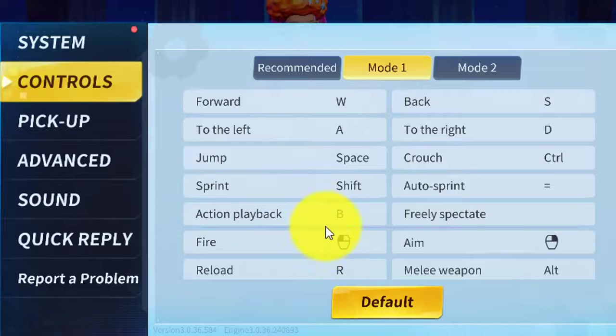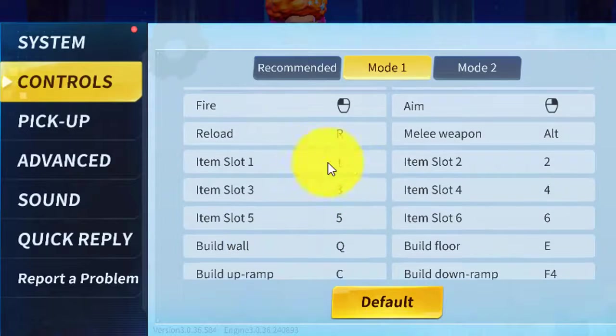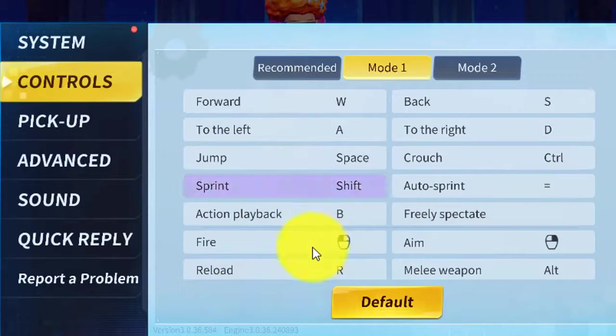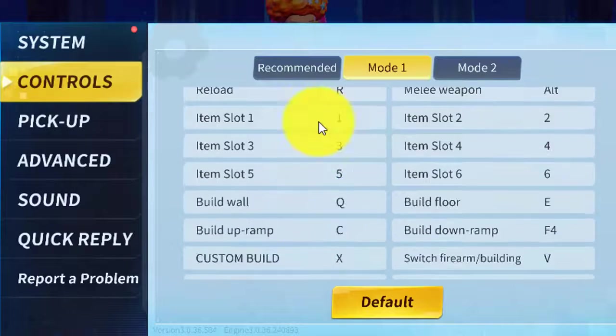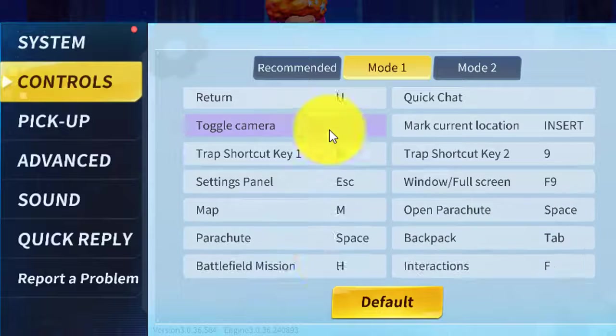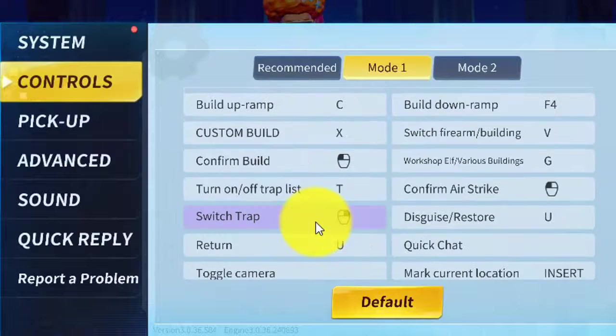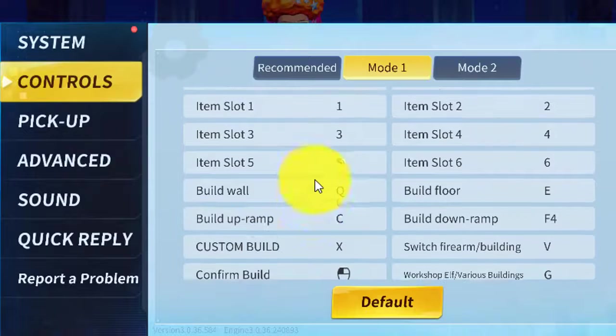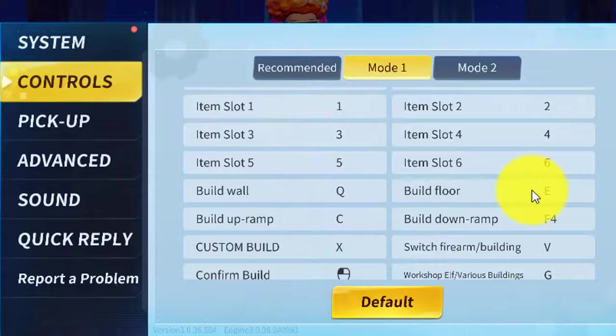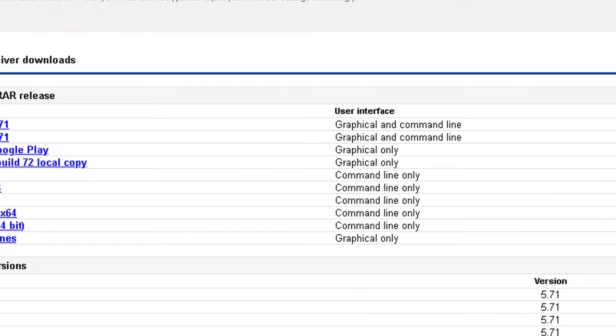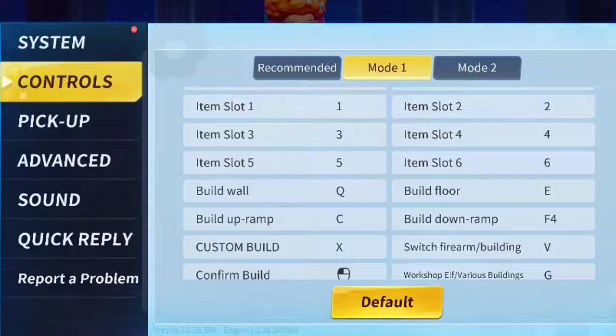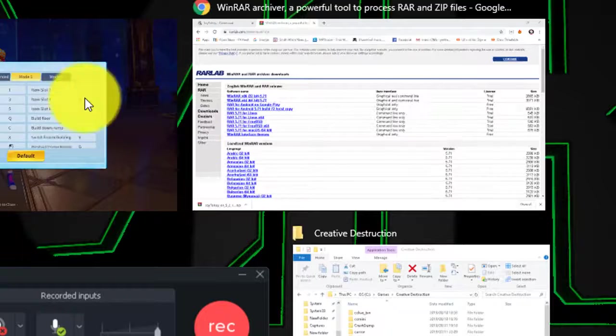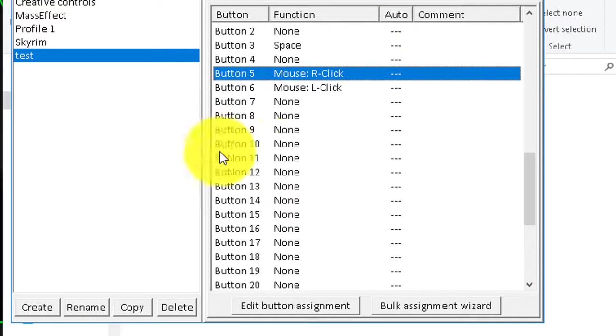Same, you go to the game, you look at the controls. So for my walls I'm using Q, and then my floor is E, my ramp is C. So I just head on over back to the application and set them however I want.